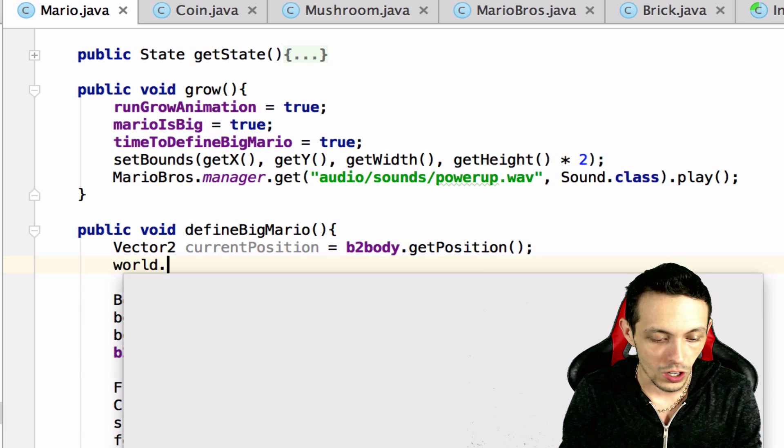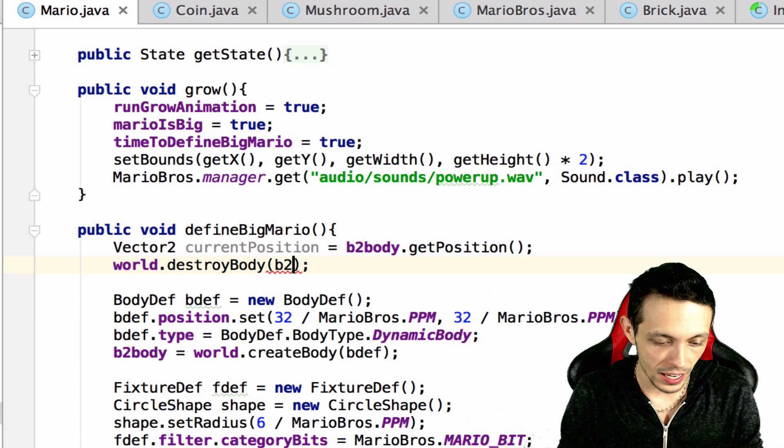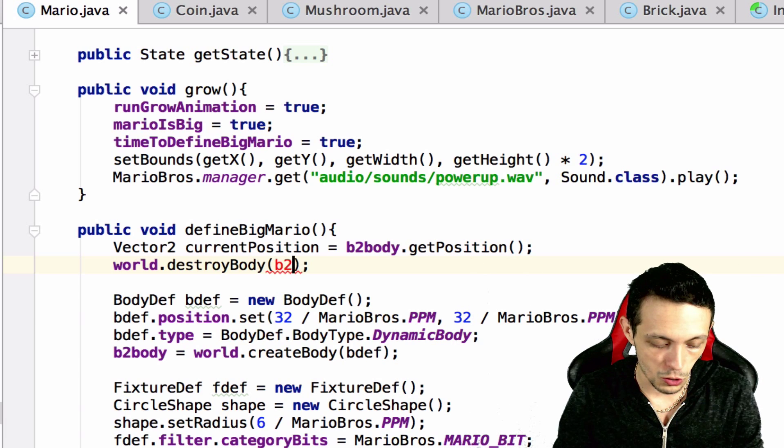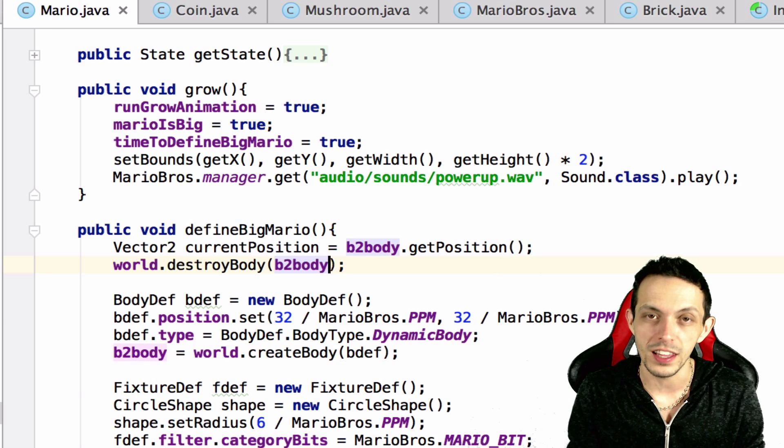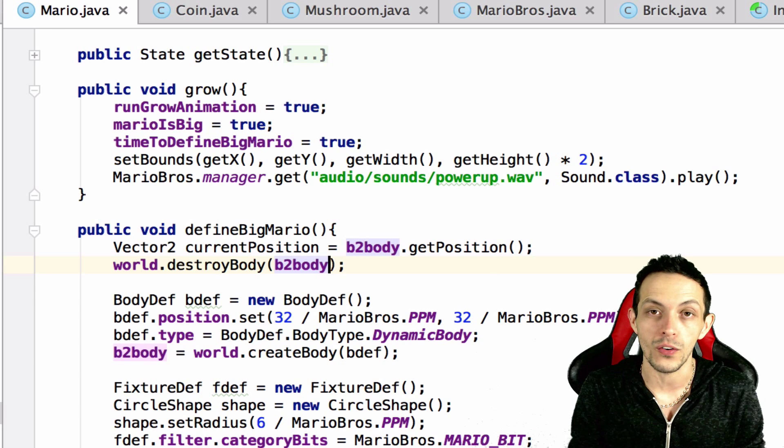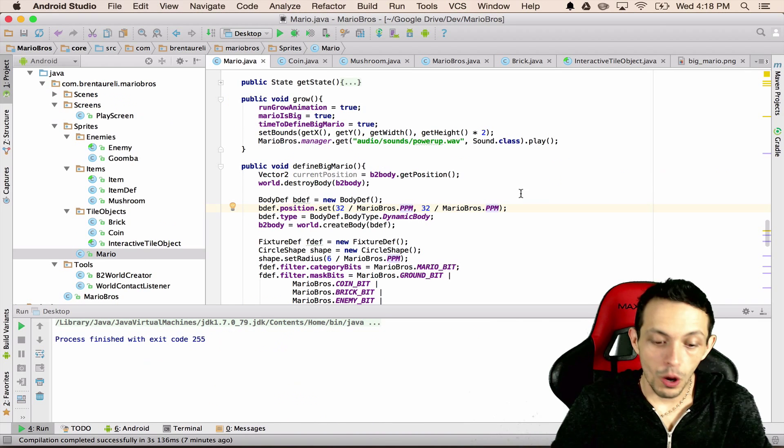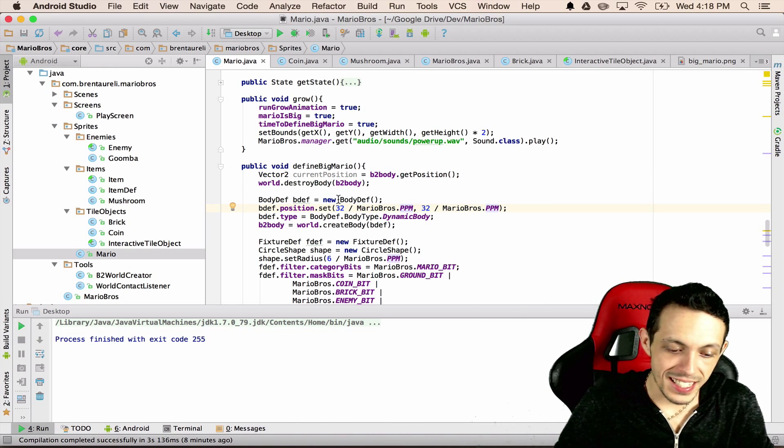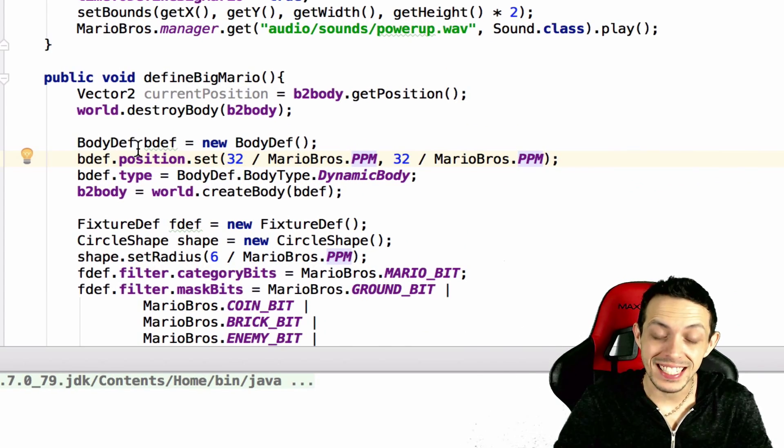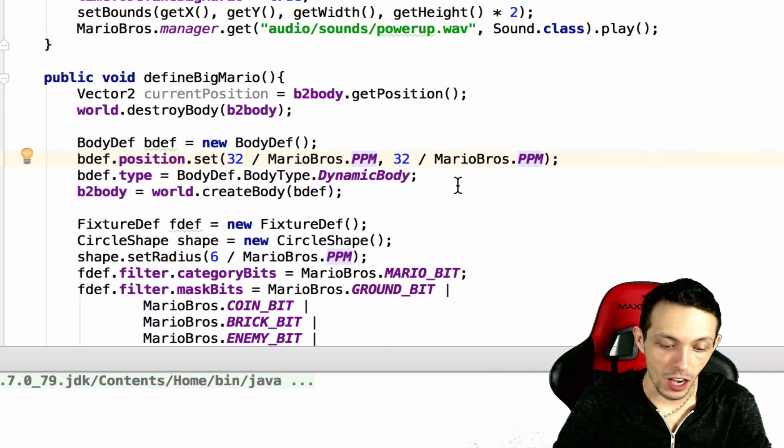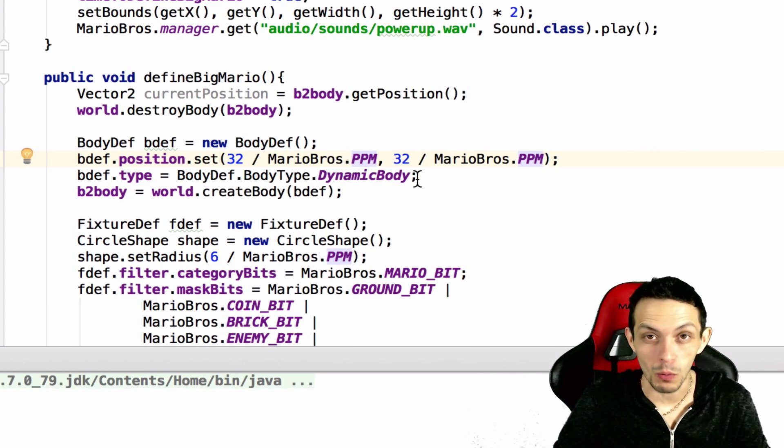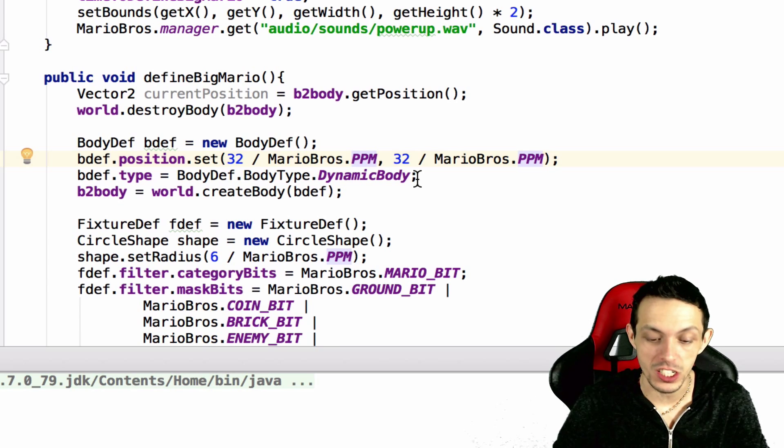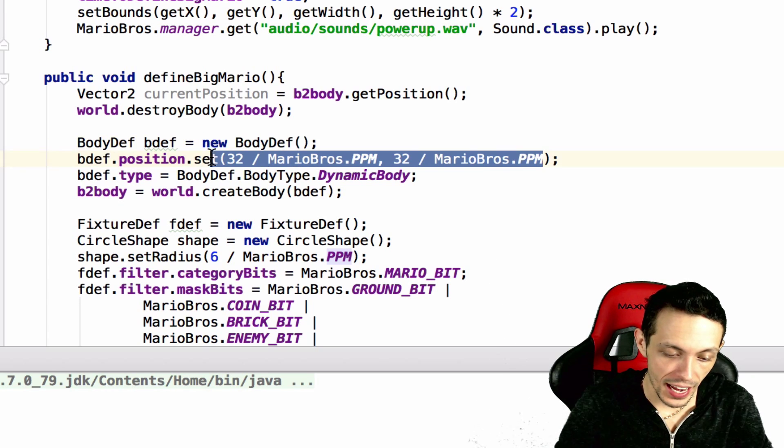And then what we're going to do is destroy the current body, so we'll say world dot destroy body b2 body, because we're going to destroy the old one and recreate Mario as a big Mario. Now what we're going to do inside of where we're creating our body definition in box 2d, where we're going to set the position of our body.